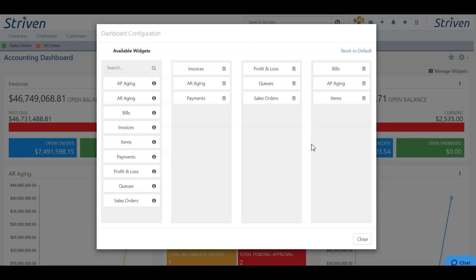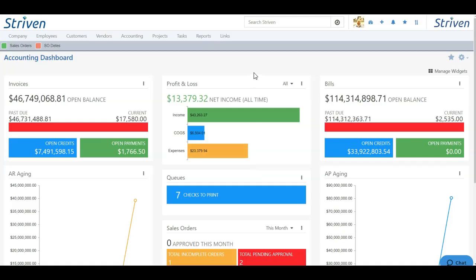Once you've rearranged and added the widgets that you want, you can choose close to go back to the dashboard and see your changes.